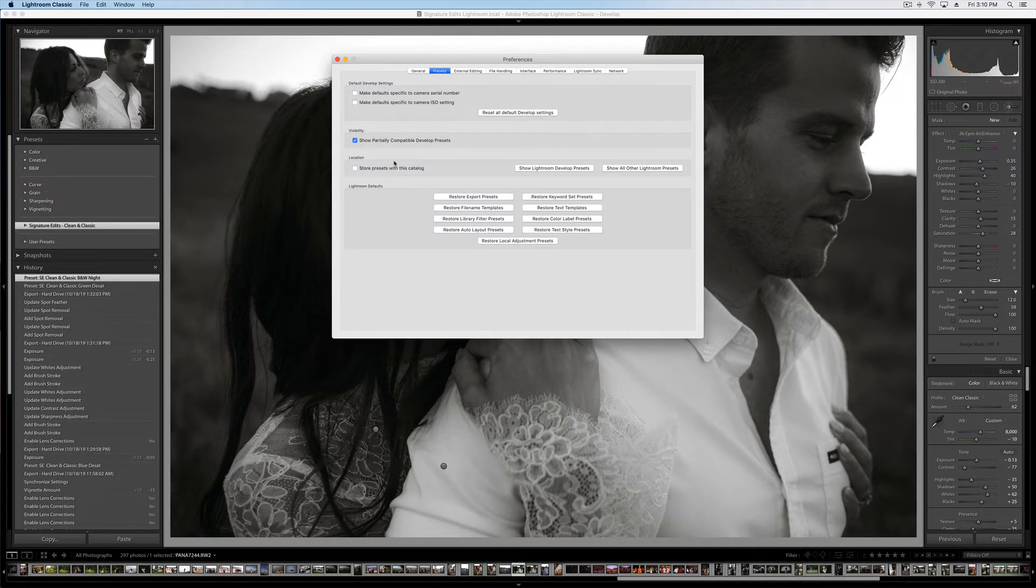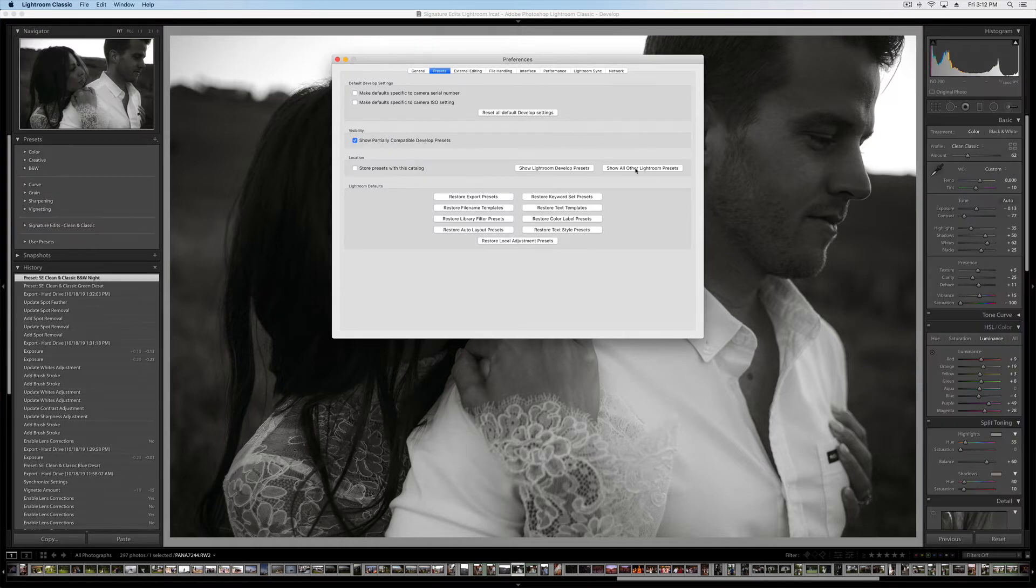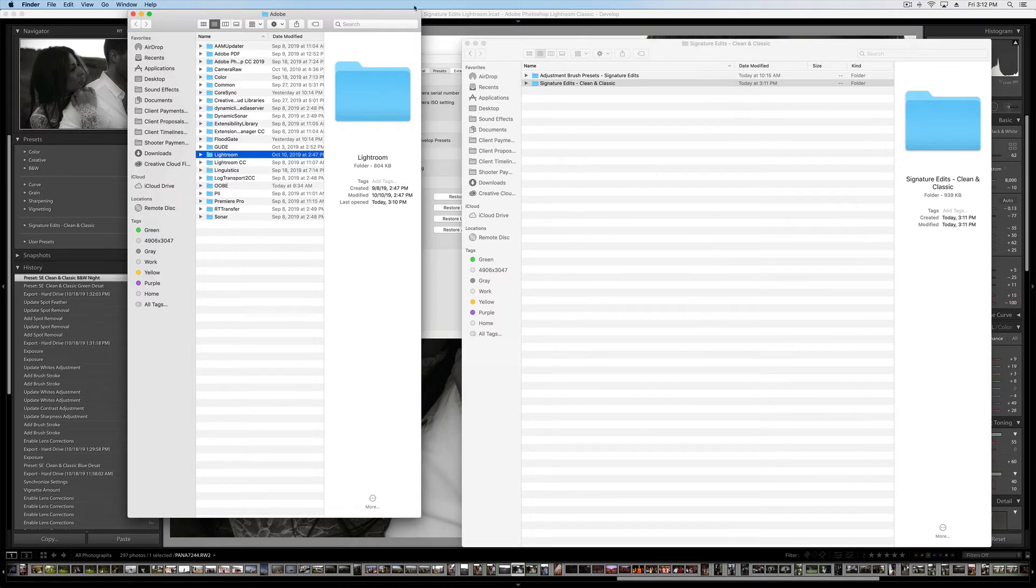Go up to Preferences, and from there we're going to click Show Other Lightroom Presets. Not Develop, but Show Other. This is really important. You have to put them in the right place, or Lightroom isn't smart enough to recognize them on their own.